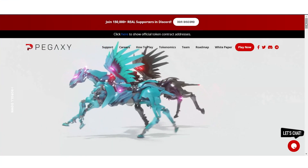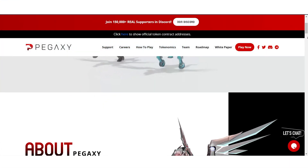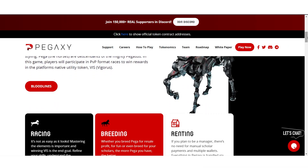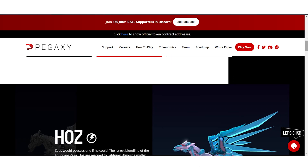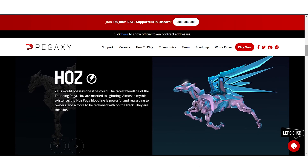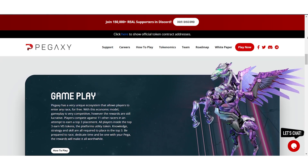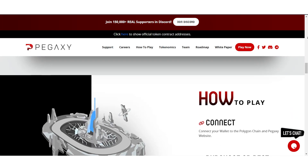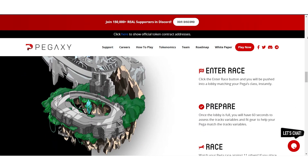Hello everyone. In this video I'll show you how to download and run Pegaxi bot for free. Pegaxi is a racing game with futuristic mythological styling. Peg are descendants of the mighty Pegasus.